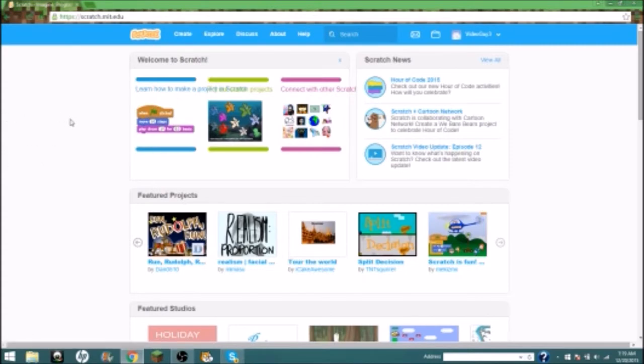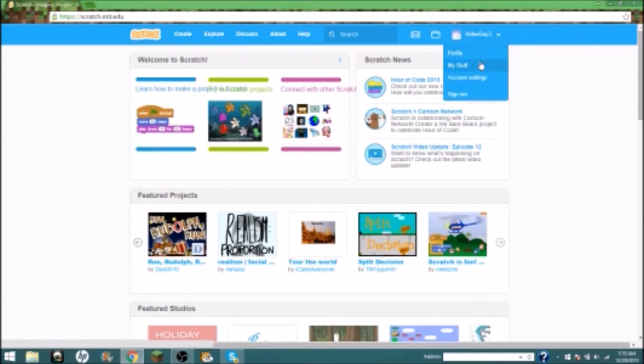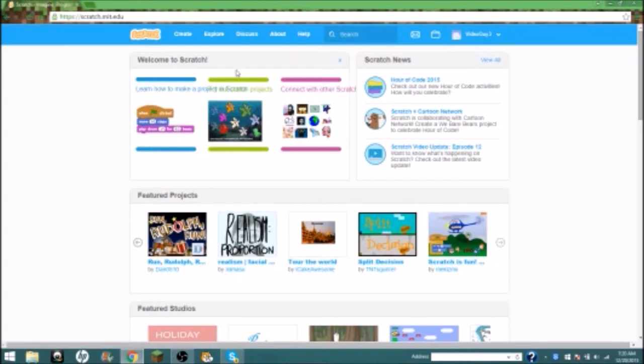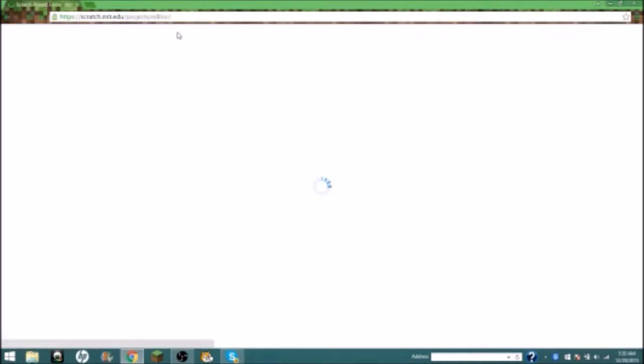I'm gonna show you how to do it. So you go to Create, but you gotta have the sign-in thing. It's really easy, you just sign in to your account or you join Scratch, and then you go to Create.